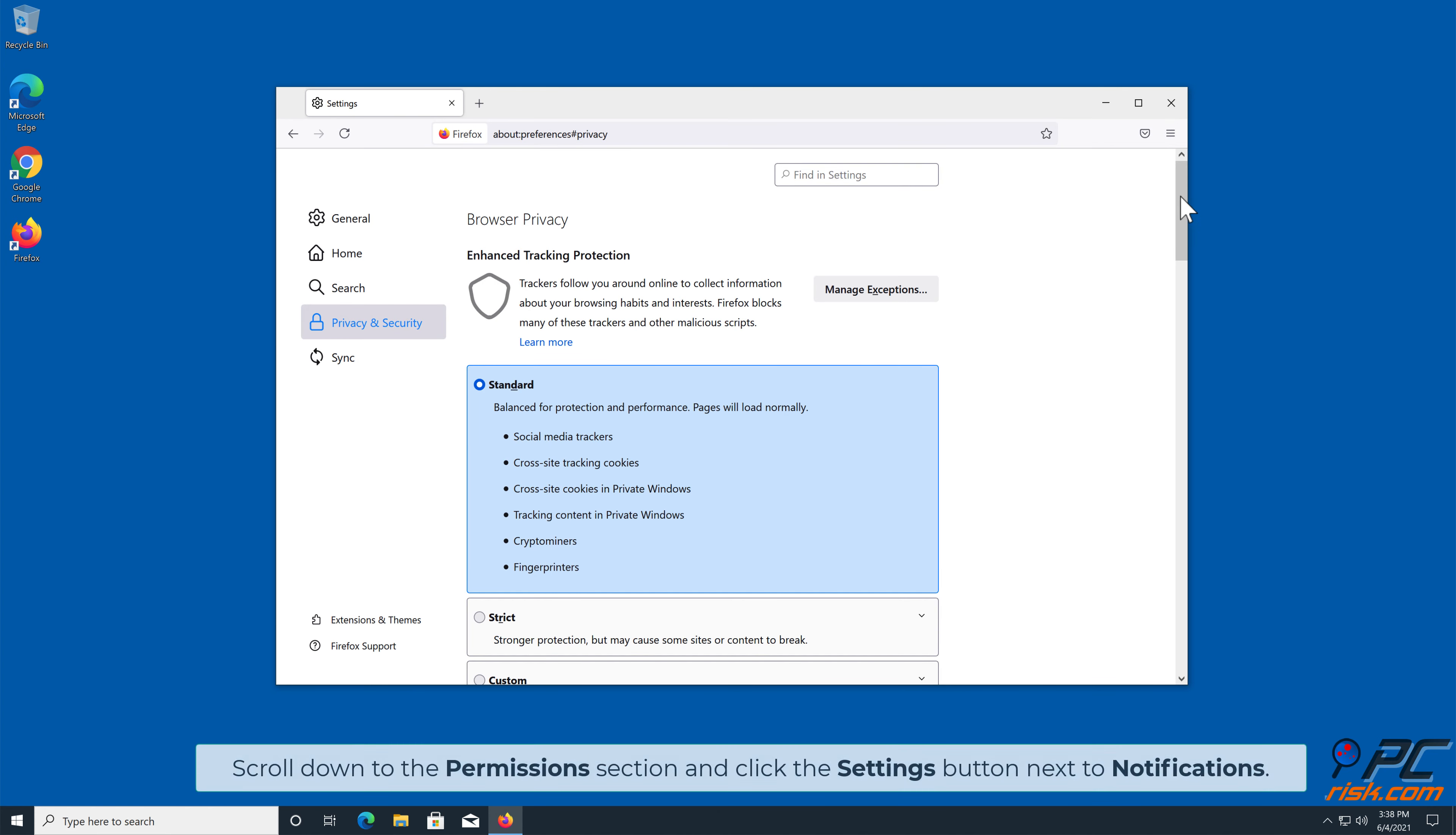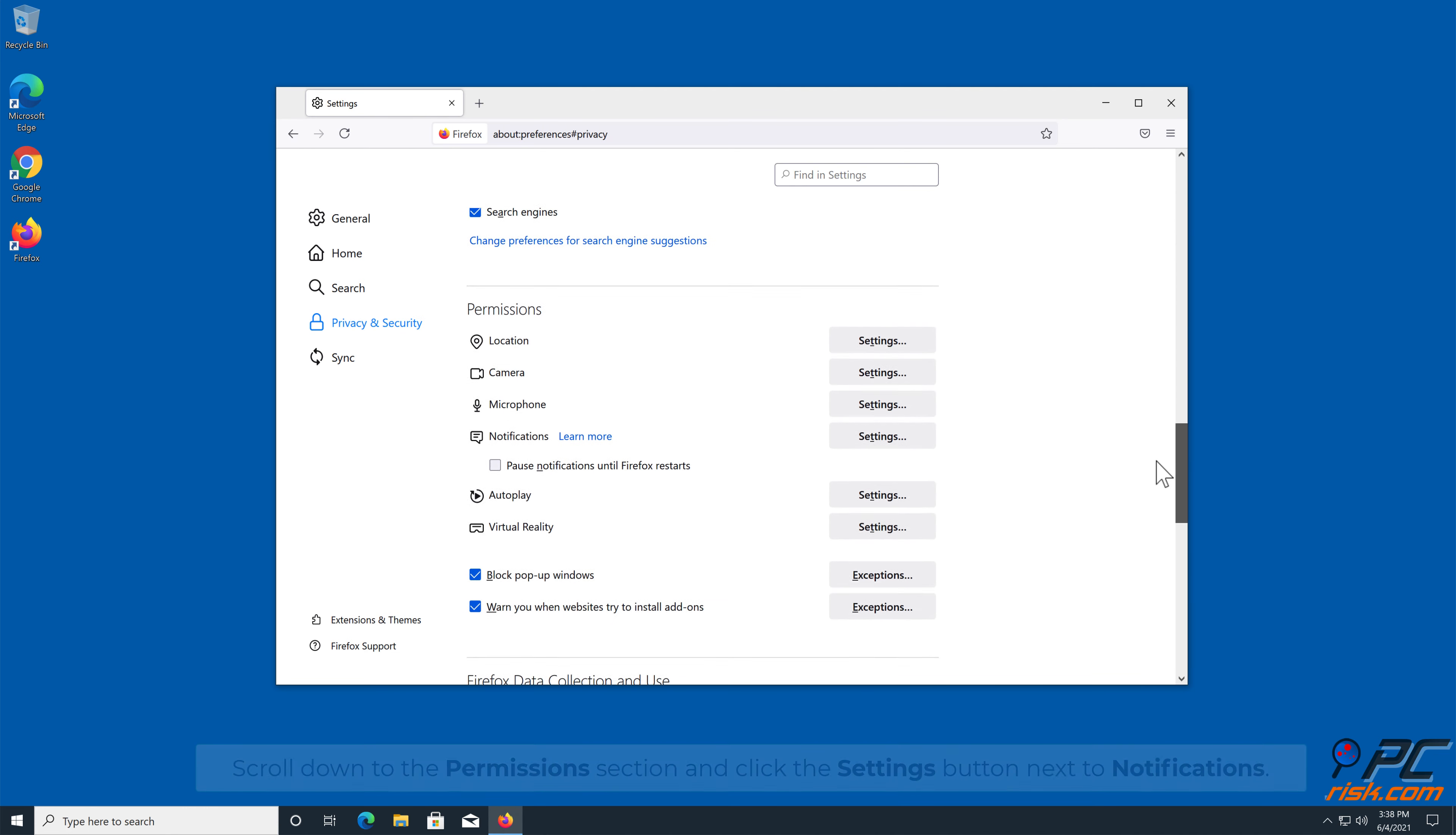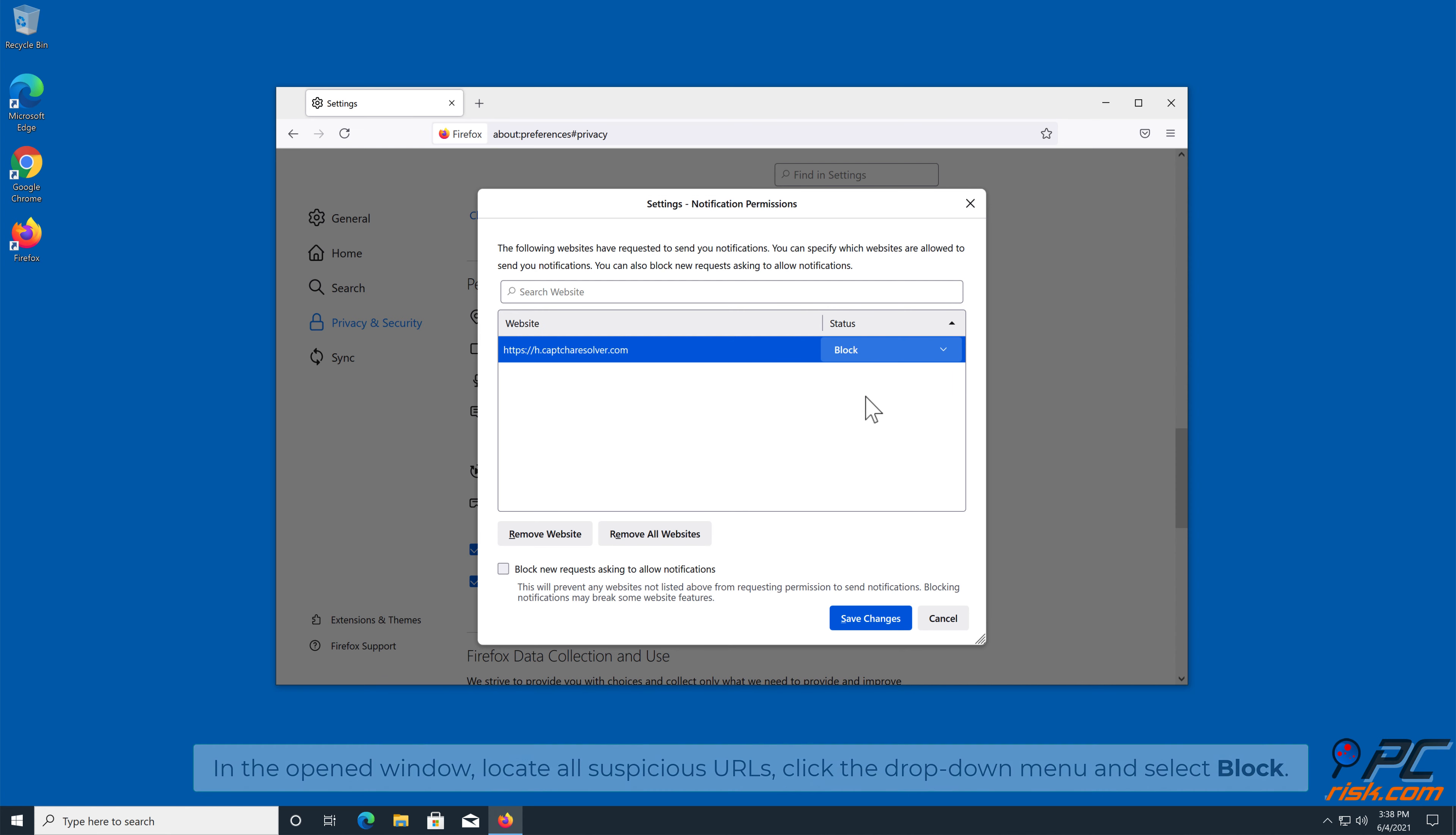Scroll down to the permissions section, and click the settings button next to notifications. In the open window, locate all suspicious URLs, click the drop-down menu, and select block.